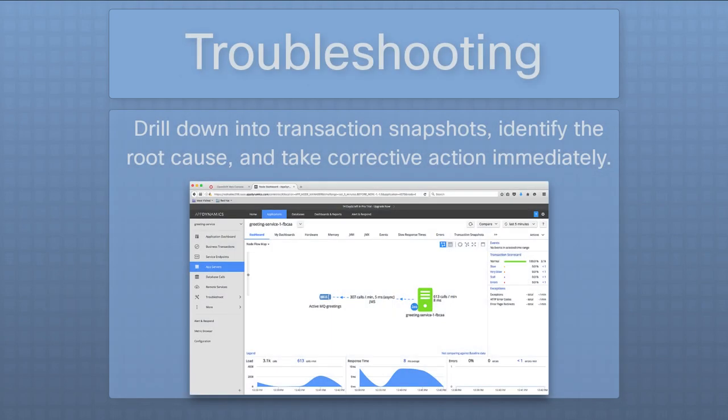AppDynamics is built to help you with troubleshooting issues such as outages or slow response times. You can drill down into transaction snapshots, identify the root cause, and take corrective action immediately.